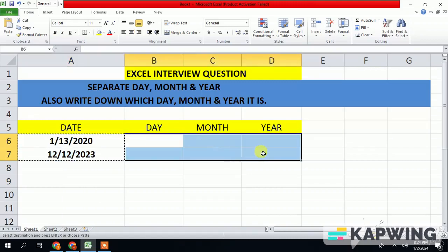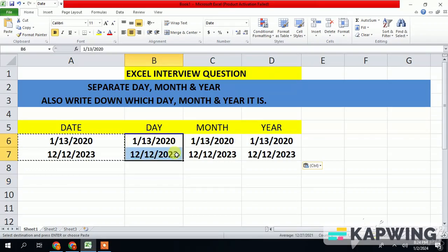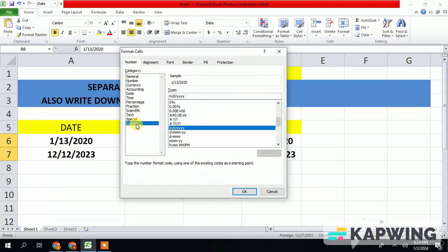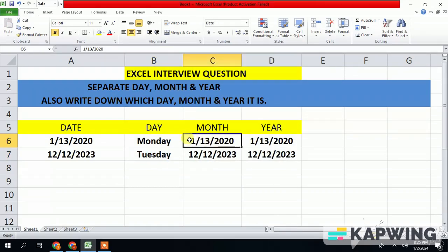Copy the day column, press Ctrl+1, go to Custom, and then write down D four times — this is for the date. You will see Monday and Tuesday displayed, confirming the day format is working.